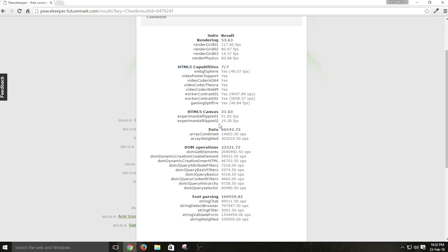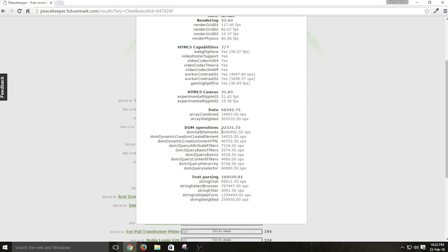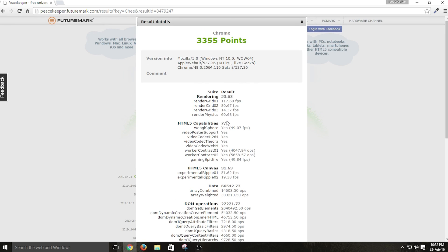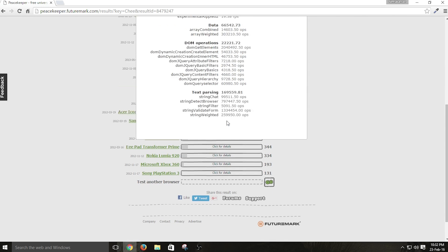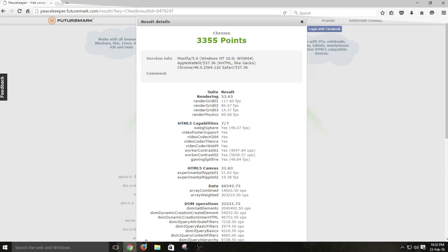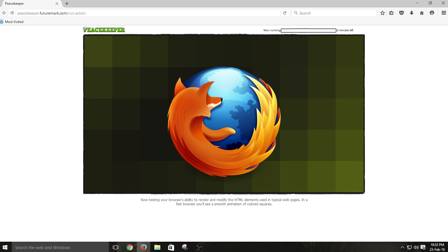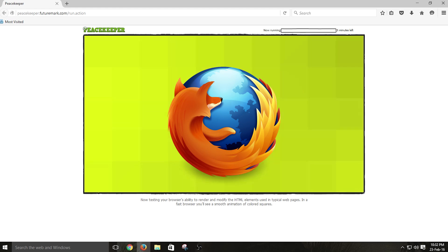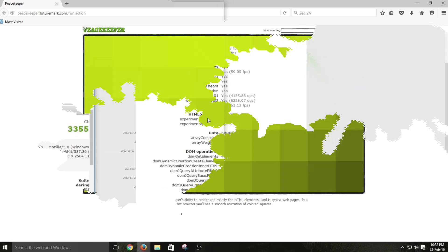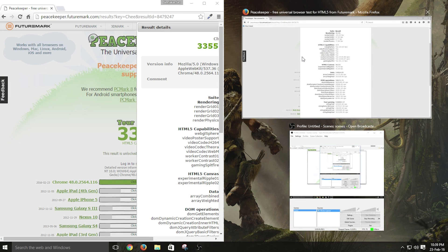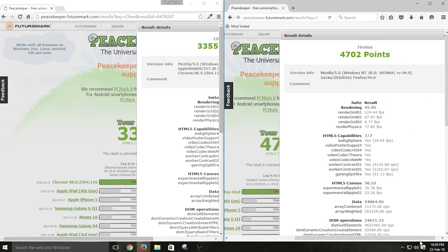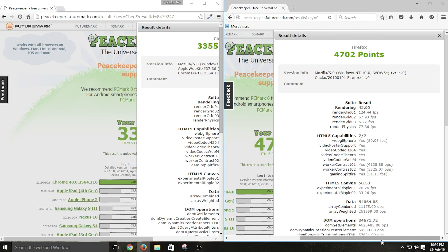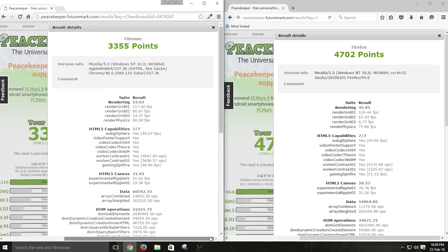Google Chrome scored around 3000 something in Peacemaker, and now it's time to move on to Mozilla Firefox. Using the same tool with the same test, I will skip to the result part. Mozilla Firefox is a step ahead of Google Chrome in Peacemaker benchmarking testing. But this one result is not enough to decide the performance of both browsers, so we need to test with different tools and different techniques.